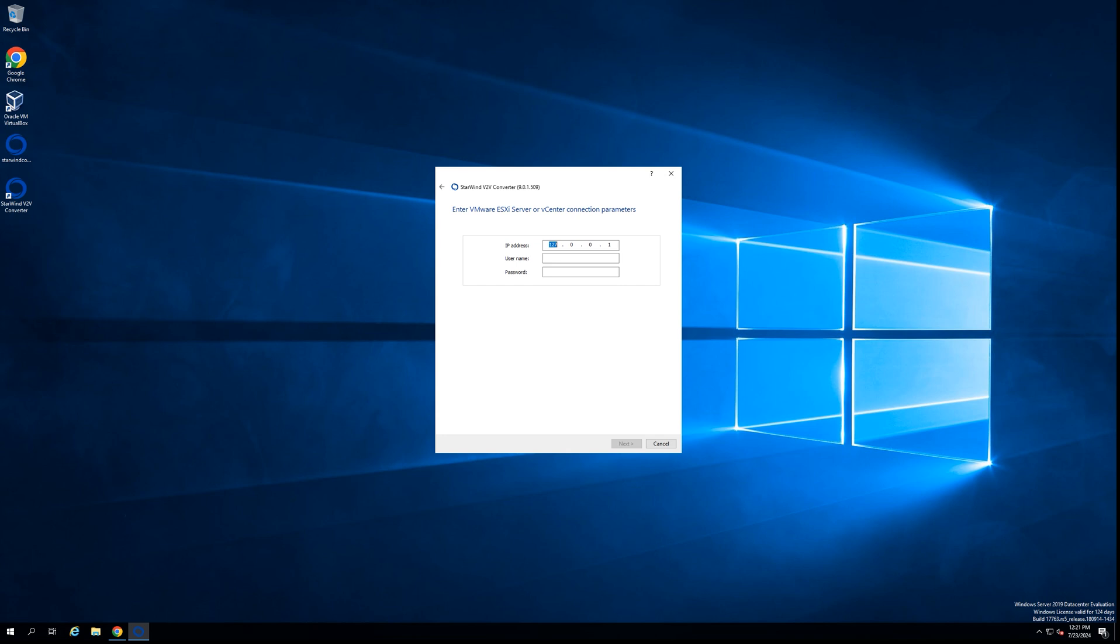And then the next step, you will be selecting the server where the virtual machine is sitting. Or you can point V2V Converter software directly to that server. In my case, for the sake of this video, I will point the V2V Converter software to vCenter server appliance just to show you this option.